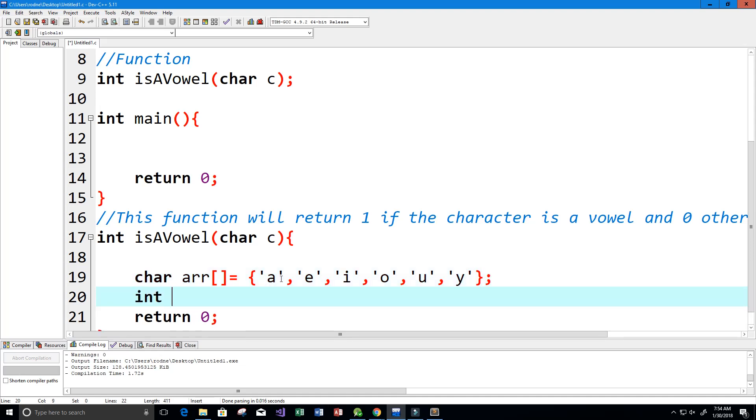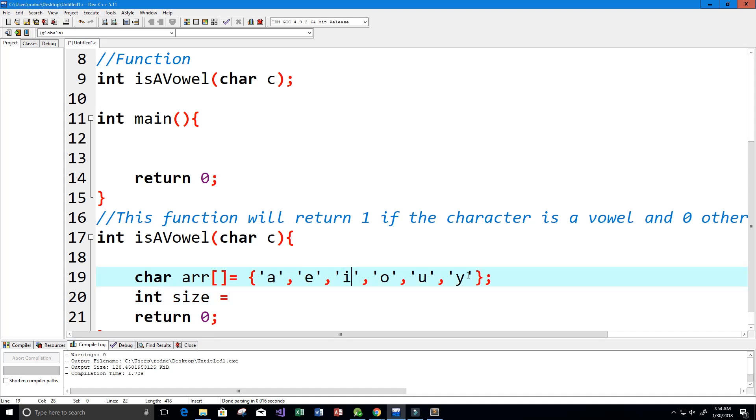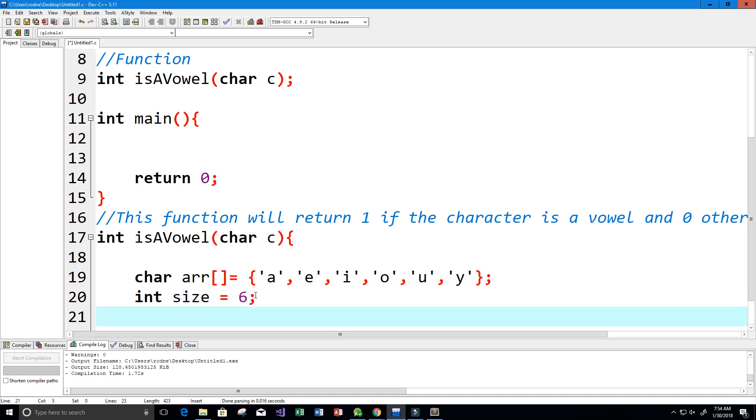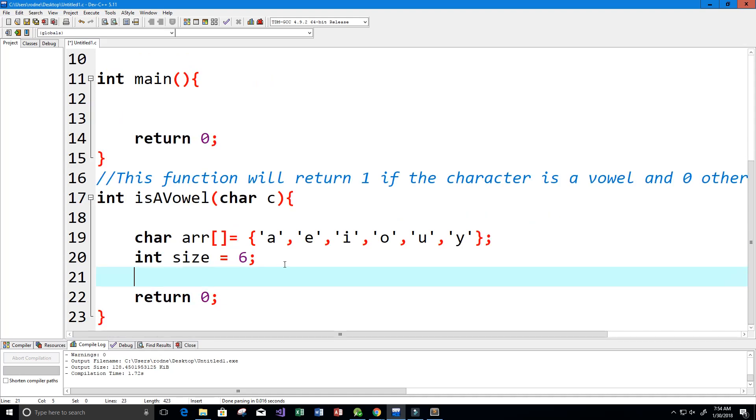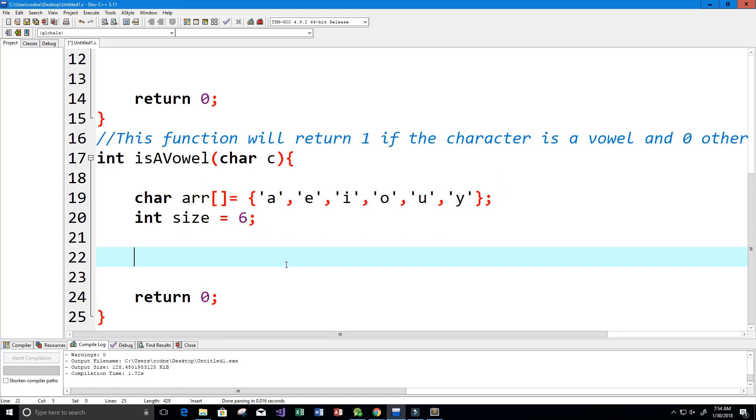Then we want the size of the array, so I'm just going to call it size, and the size of the array is one, two, three, four, five, six, so it's six.